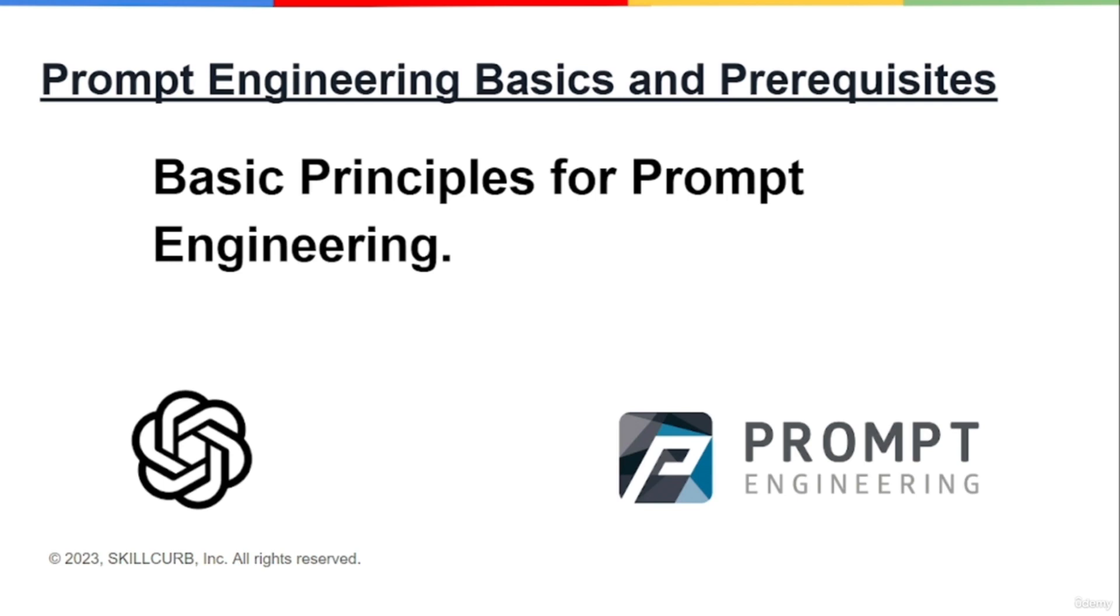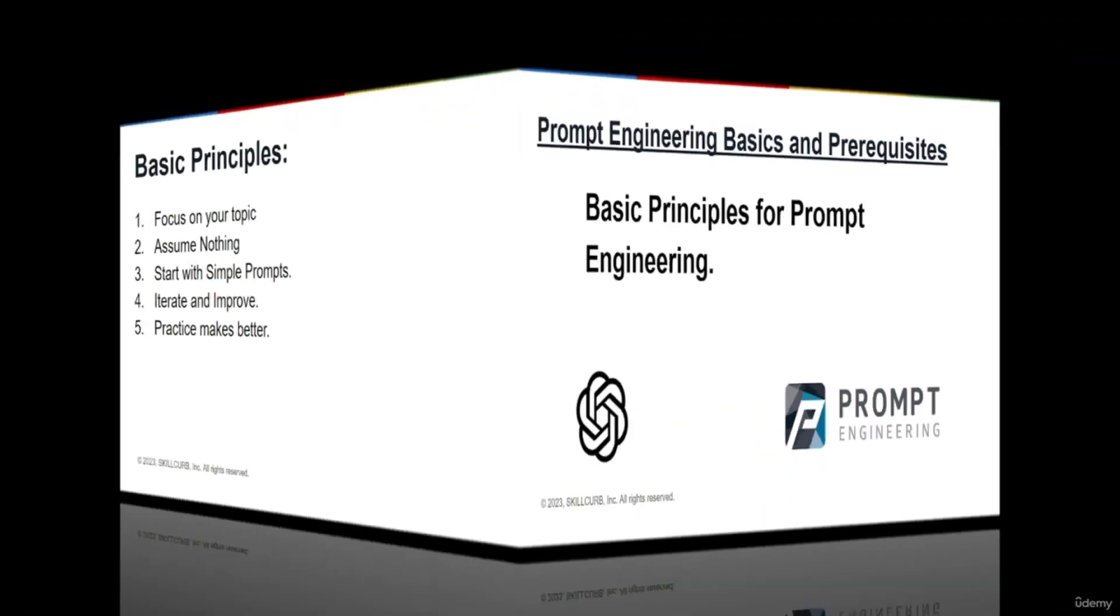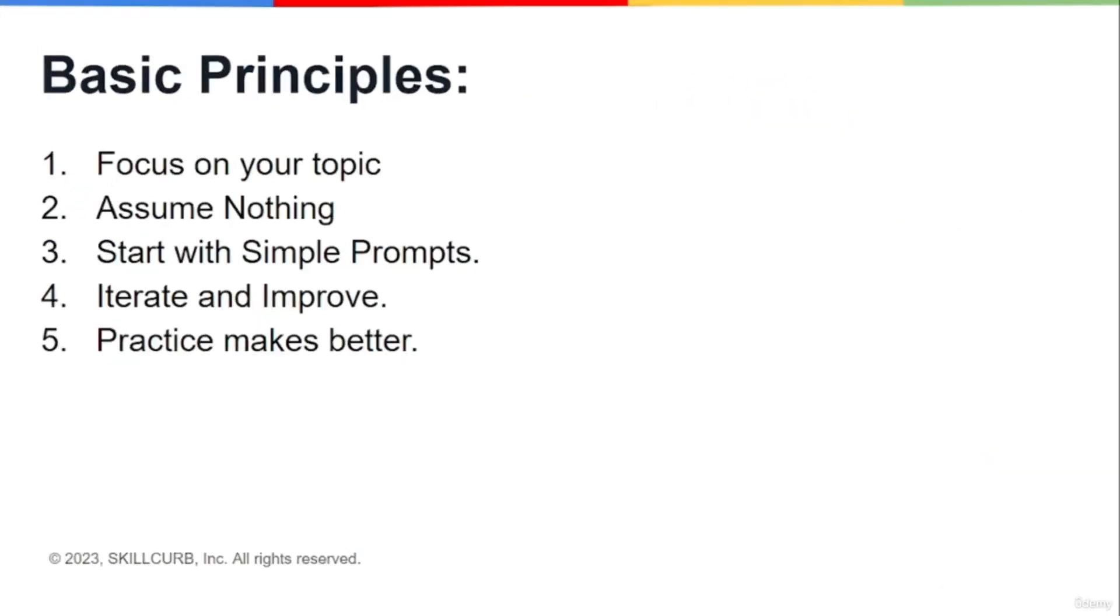All right, so these are the basic principles. First one is focus on your topic.